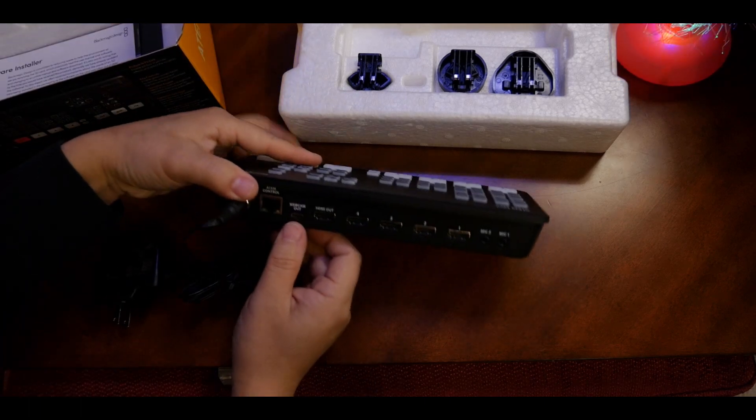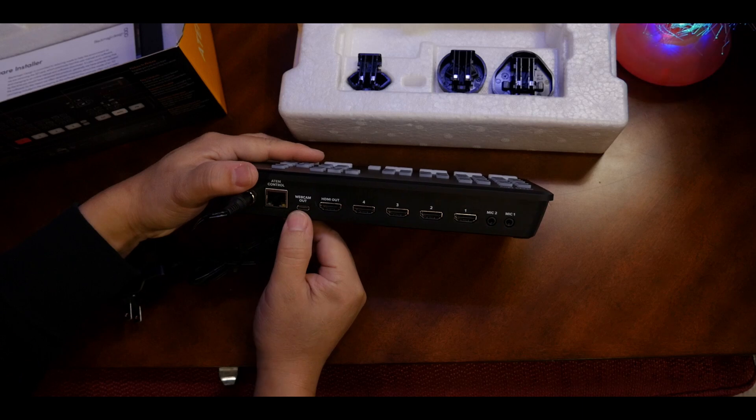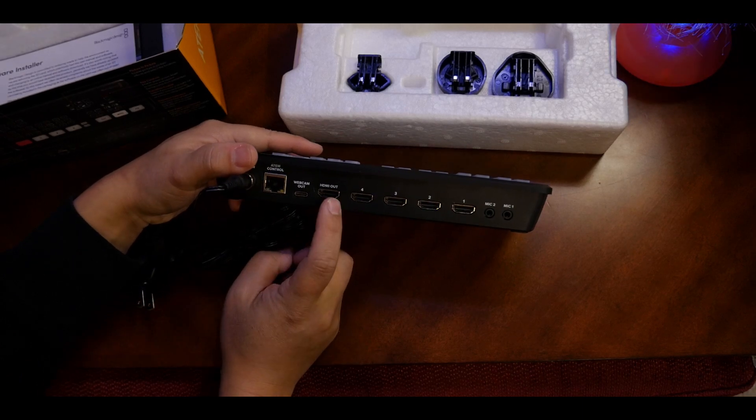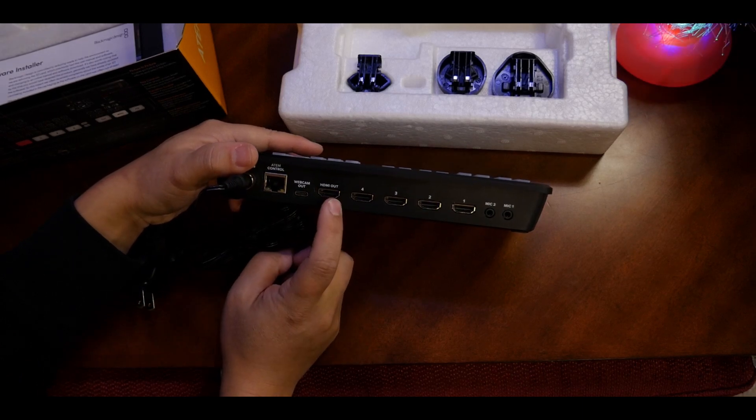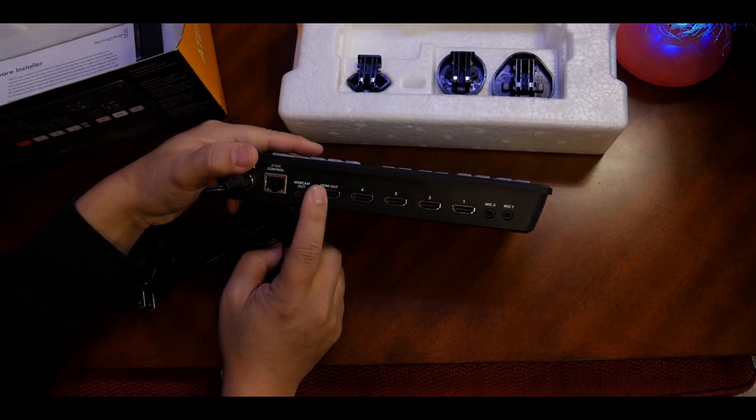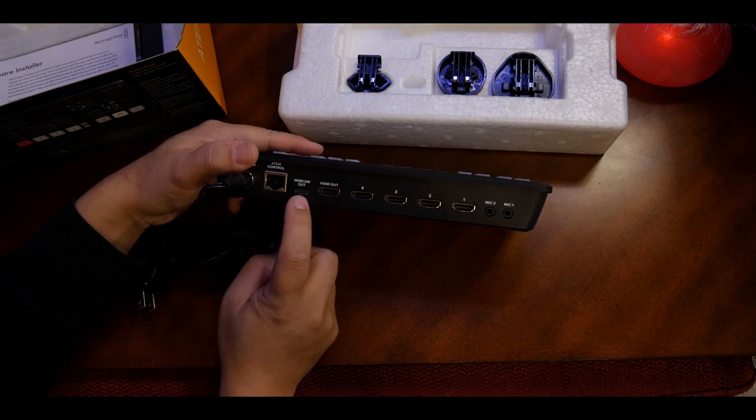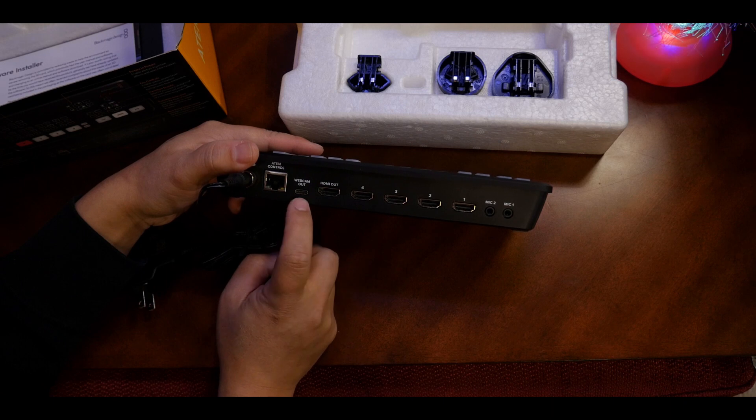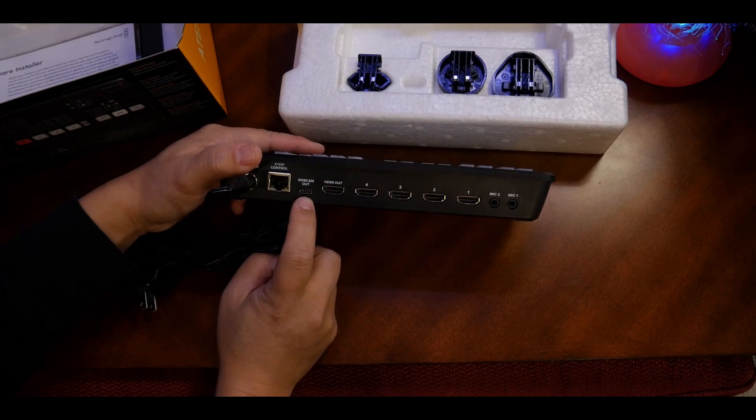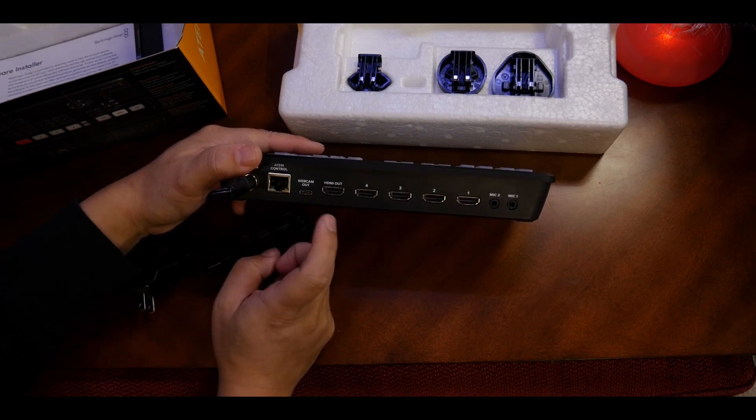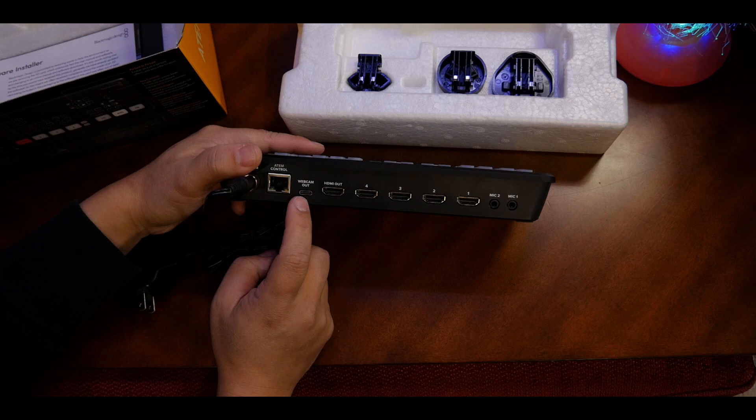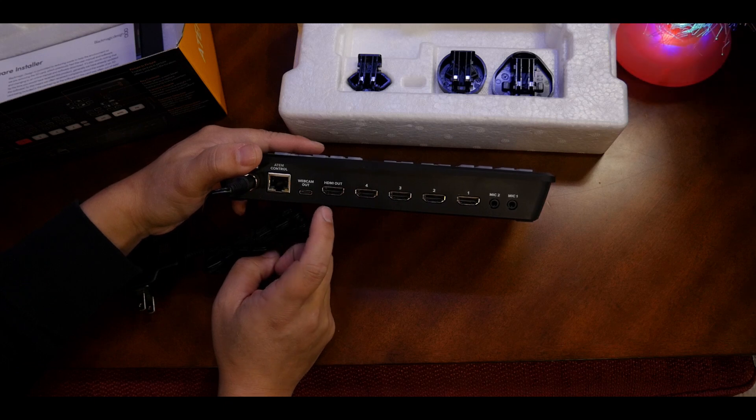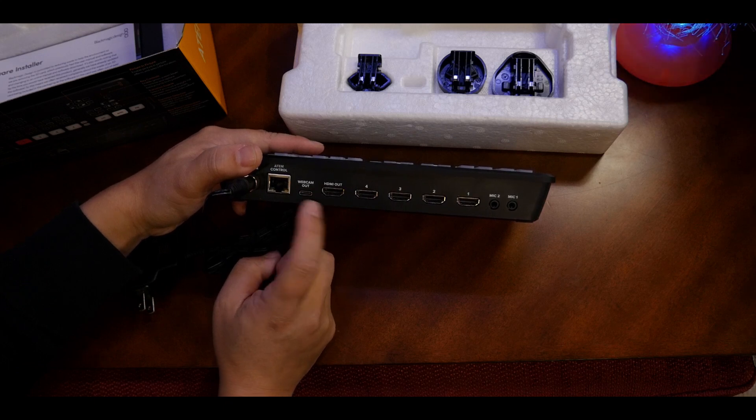HDMI cable is not included as well. Here we have the webcam out, so this will be connected to the computer through USB-C and then the regular connection to the USB port from the computer.